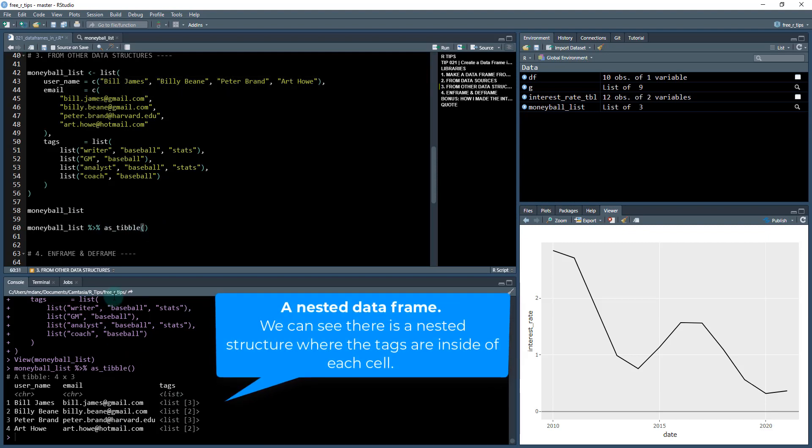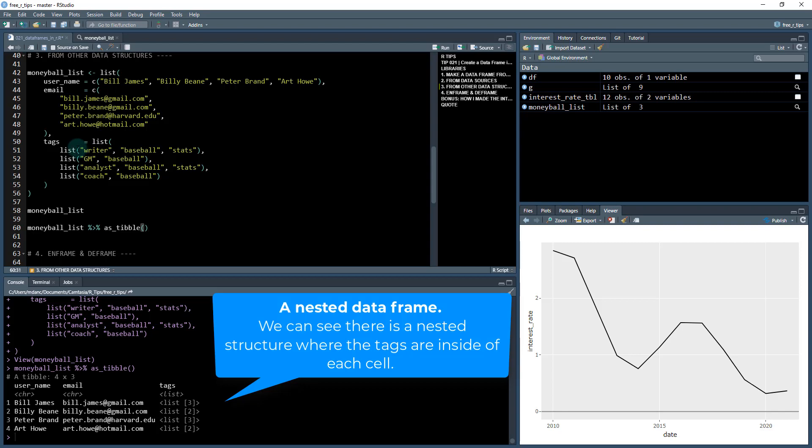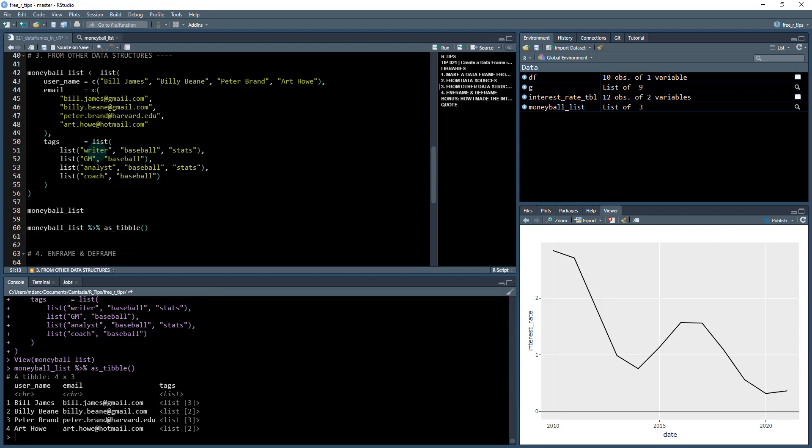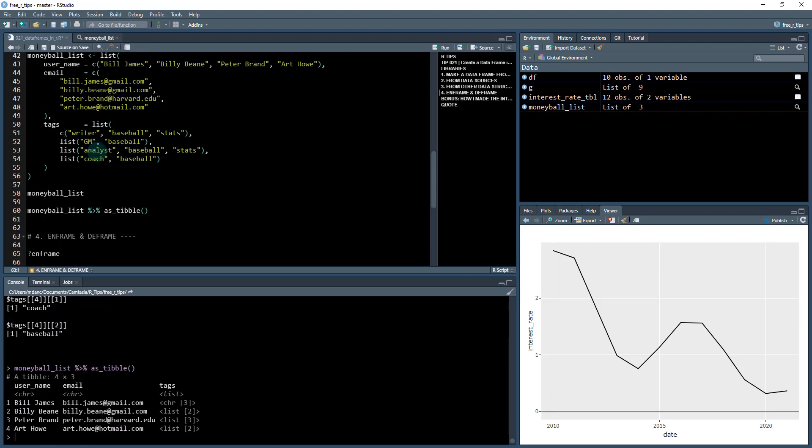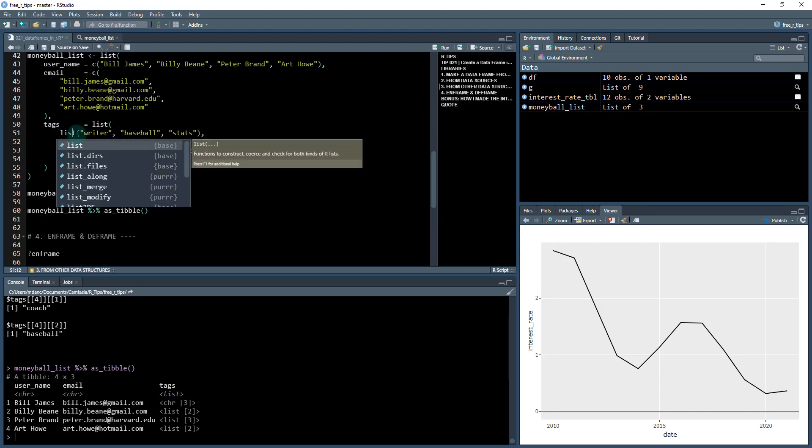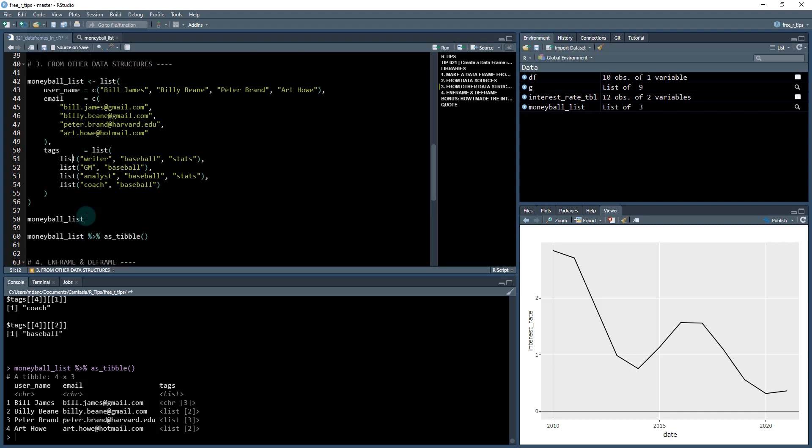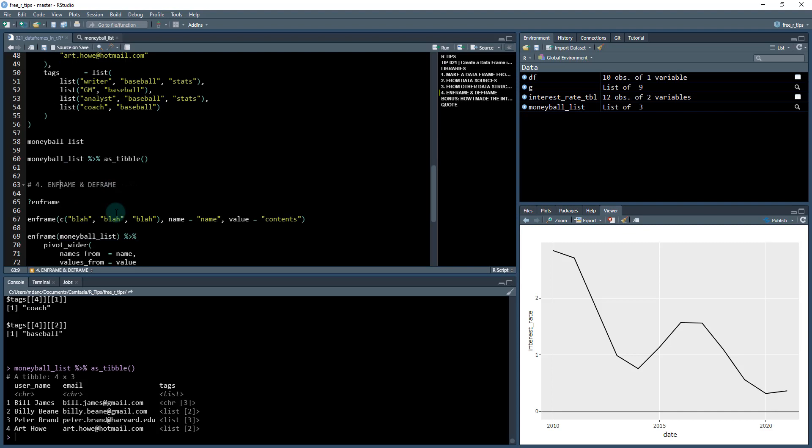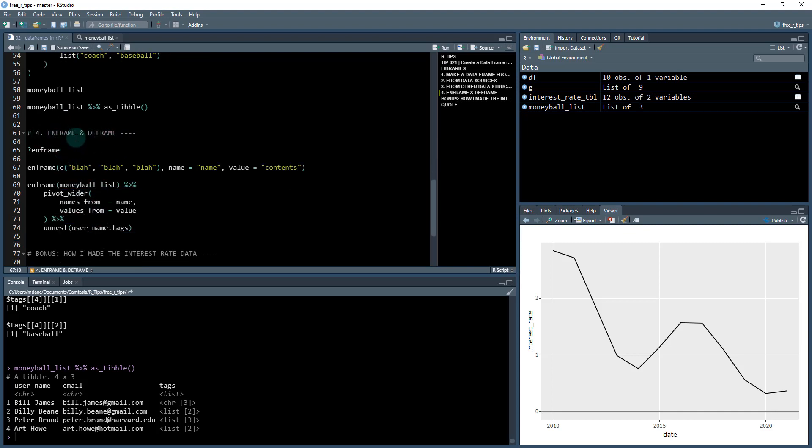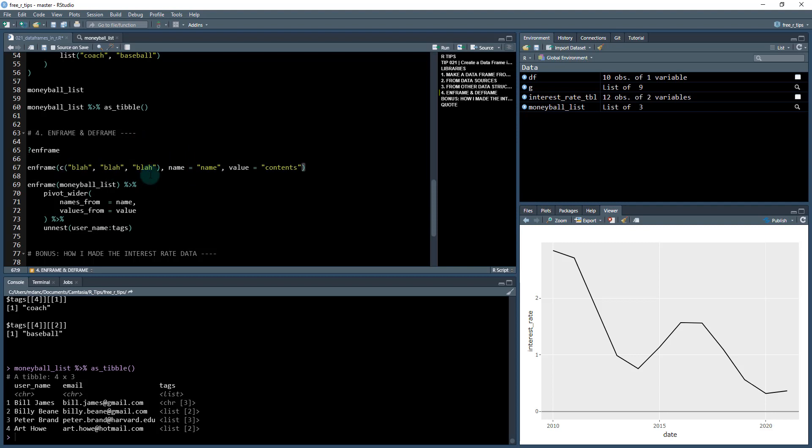But sometimes you'll run into an issue where this doesn't work. Maybe something's not formatted correctly. What you can also do, and this is a secret of the pros, is use another function here, this function number four, which is enframe and deframe. So enframe is a really useful function for taking any sort of structure and somehow getting it into a data frame.